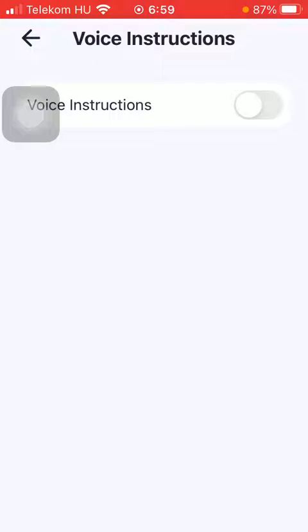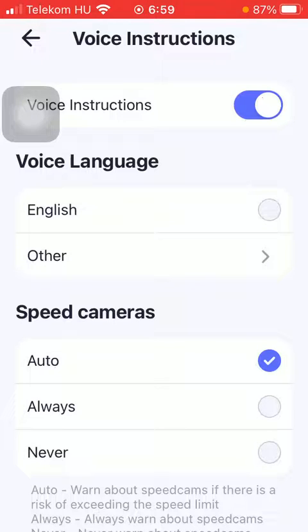Here you can find one feature: voice instructions. So if you would like to enable it, just simply click on the button on the right side of the screen. And if you enable it, you have additional features that you can turn on.